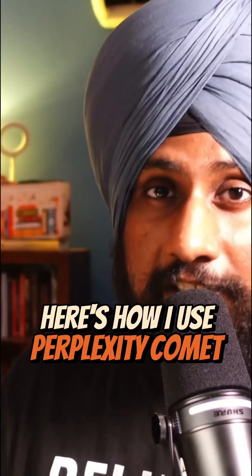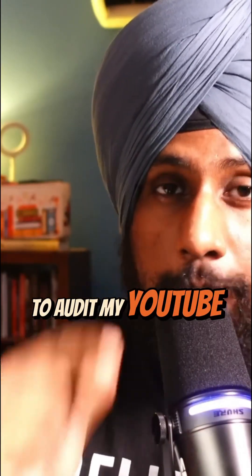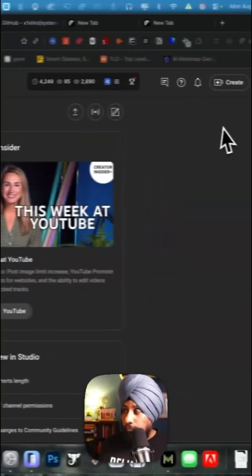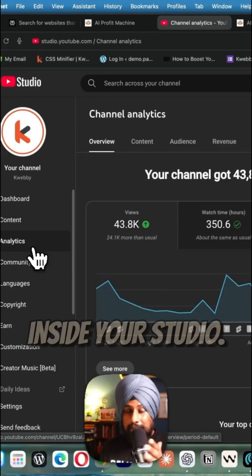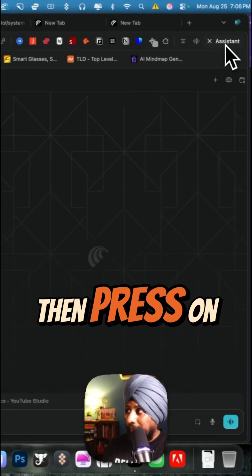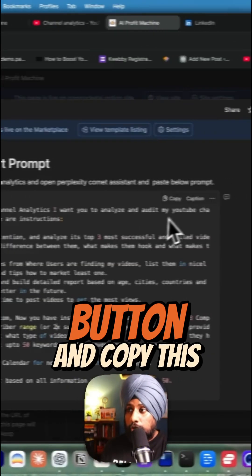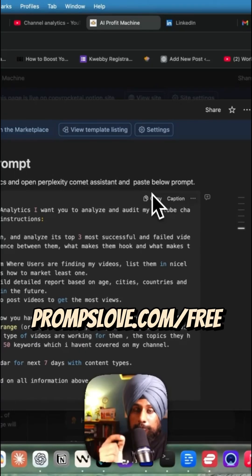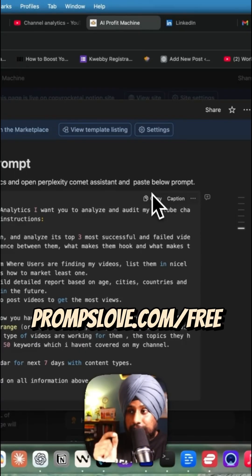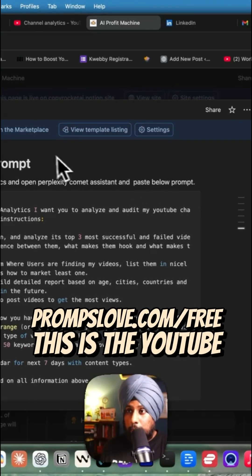Here's how I use Perplexity to audit my YouTube channel. First, open your analytics inside your studio, then press on the assistant button and copy this particular prompt. You can get it from promptslub.com/free - this is the YouTube audit prompt.